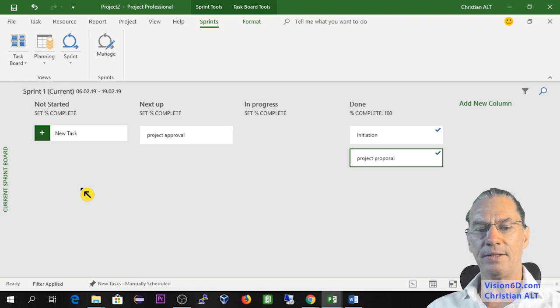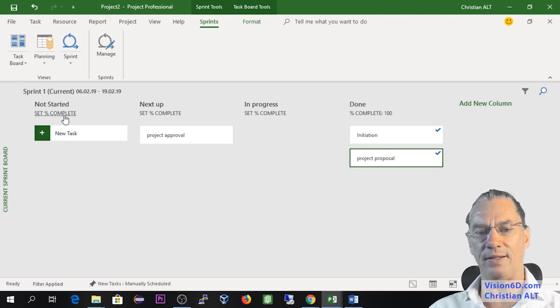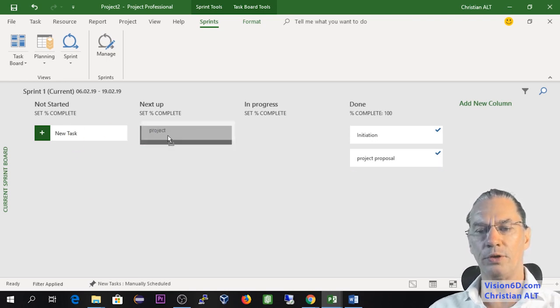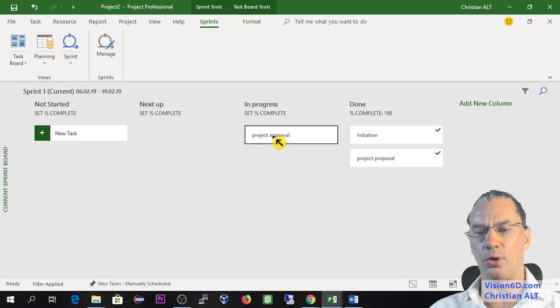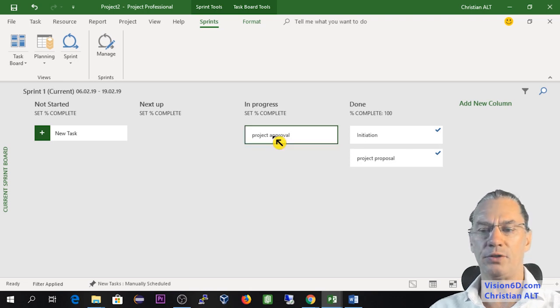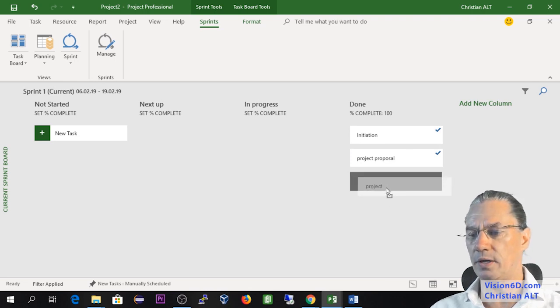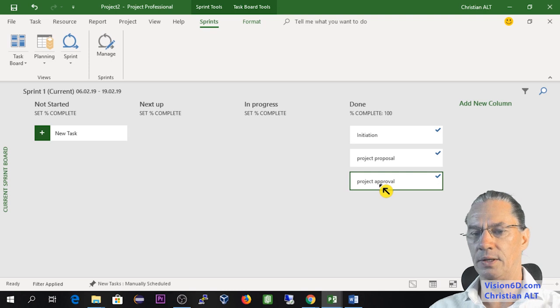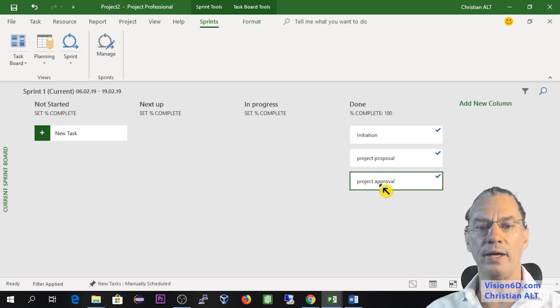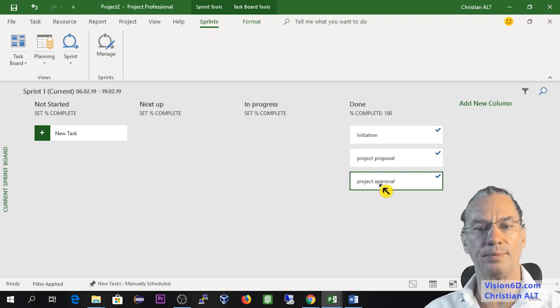We continue here with our sprint view. And now we can say that project approval is in progress. And after the meeting, we say, OK, this is done. So this was the way to handle a sprint.